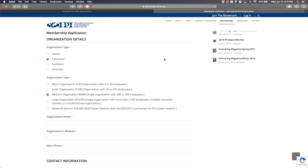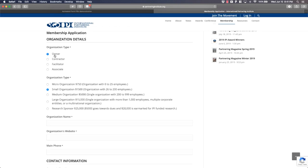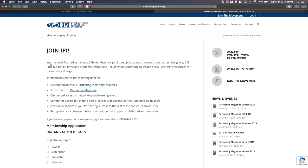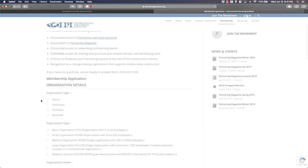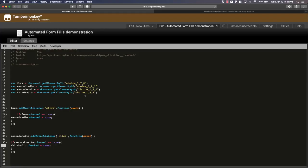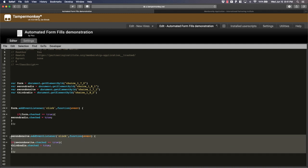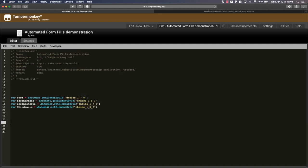Alright, so the next part is, what if you always want it to be clicked? Like, let's just say you always want owner here to be clicked. Whenever you hop onto this page, right now if I hop onto this page, nothing is clicked, right? I have to click it. But let's just say you always want owner to be clicked. So the way to do that is, let me clear this out.